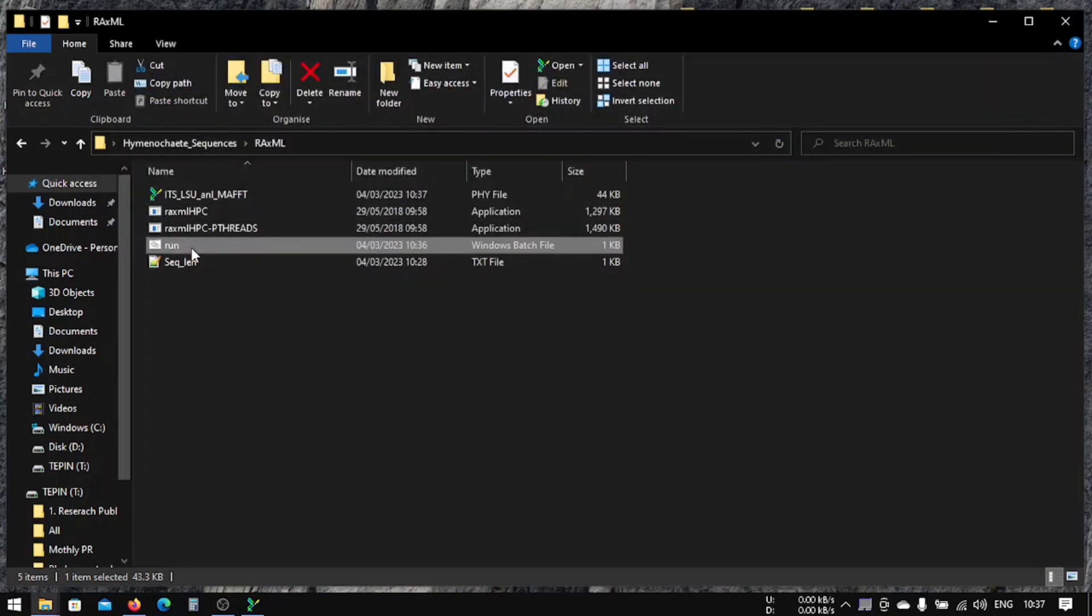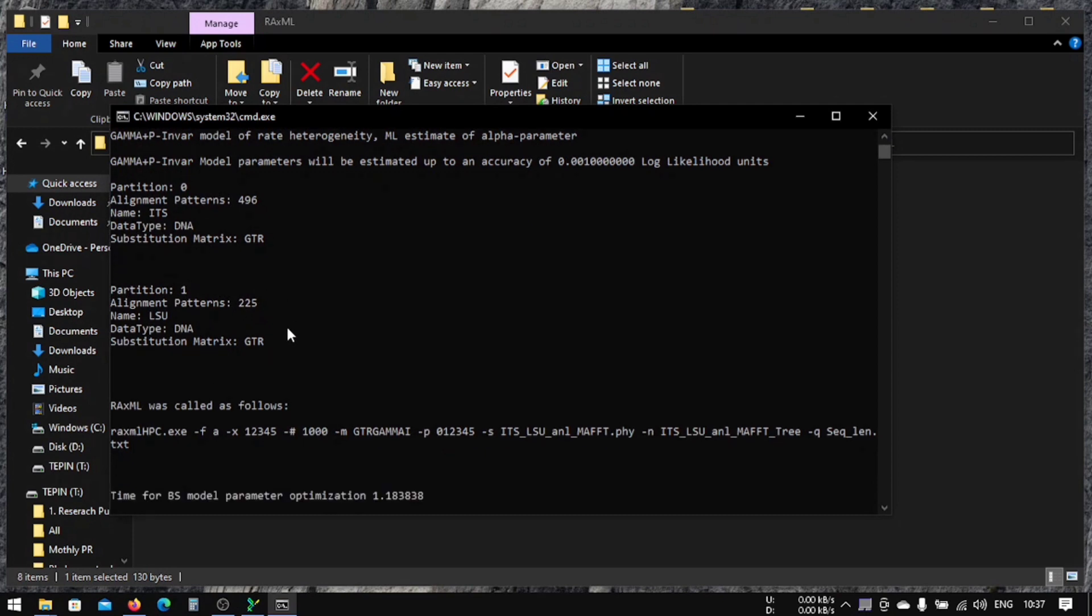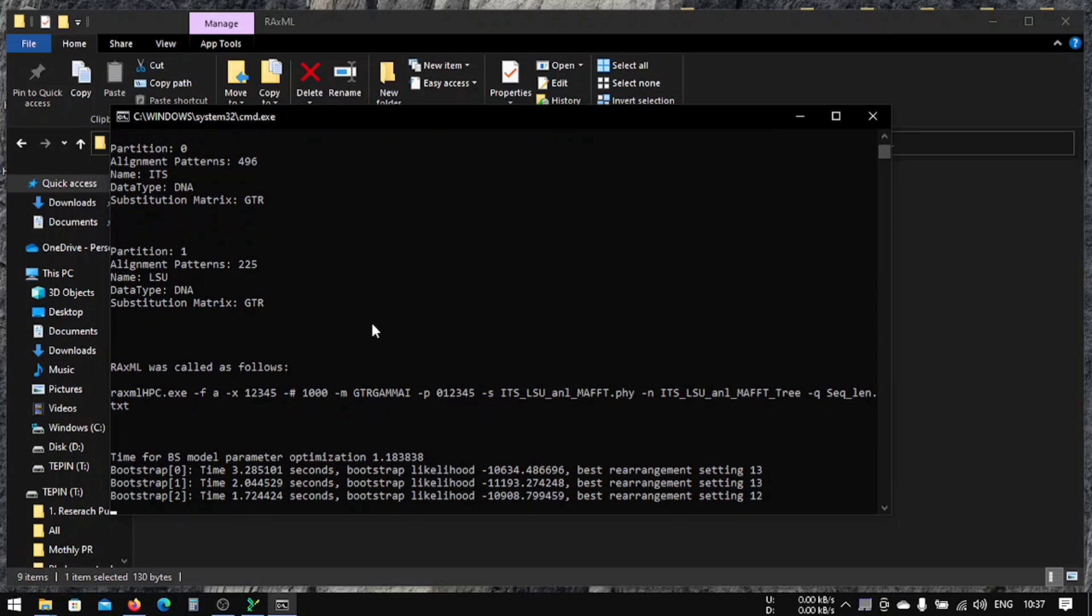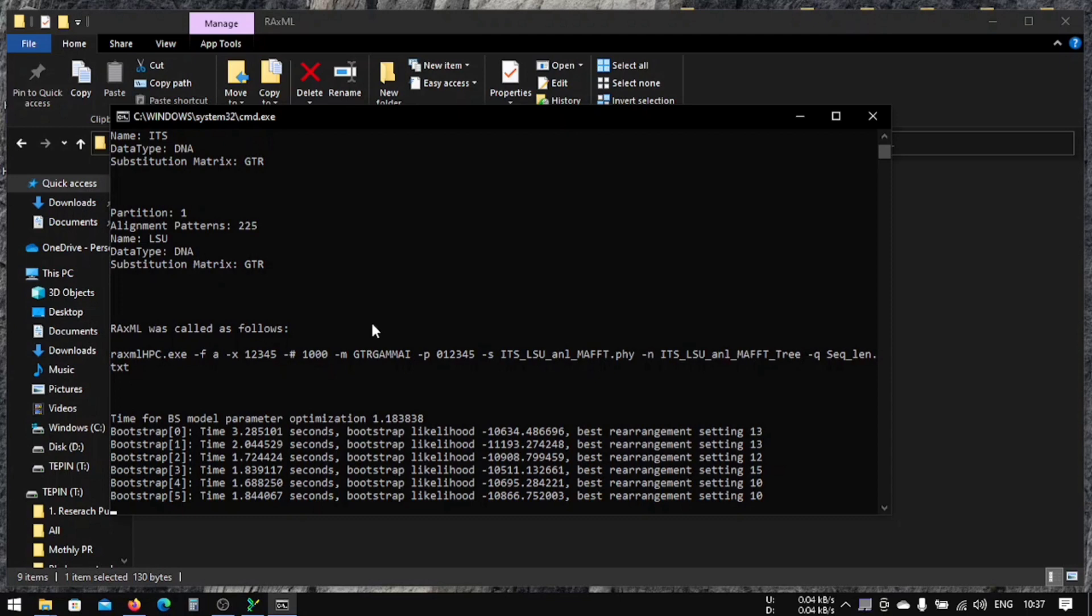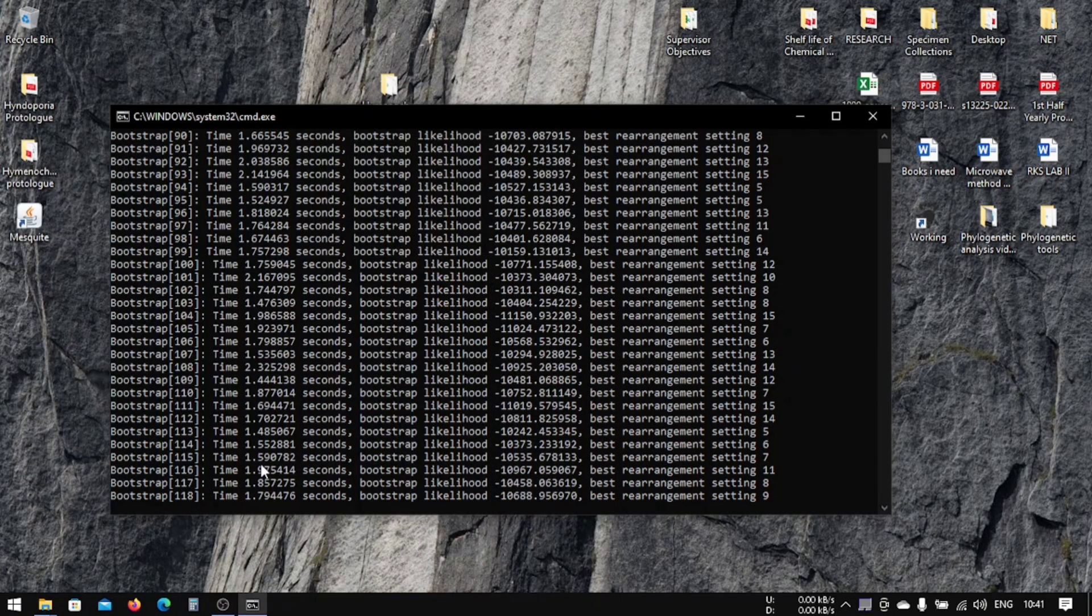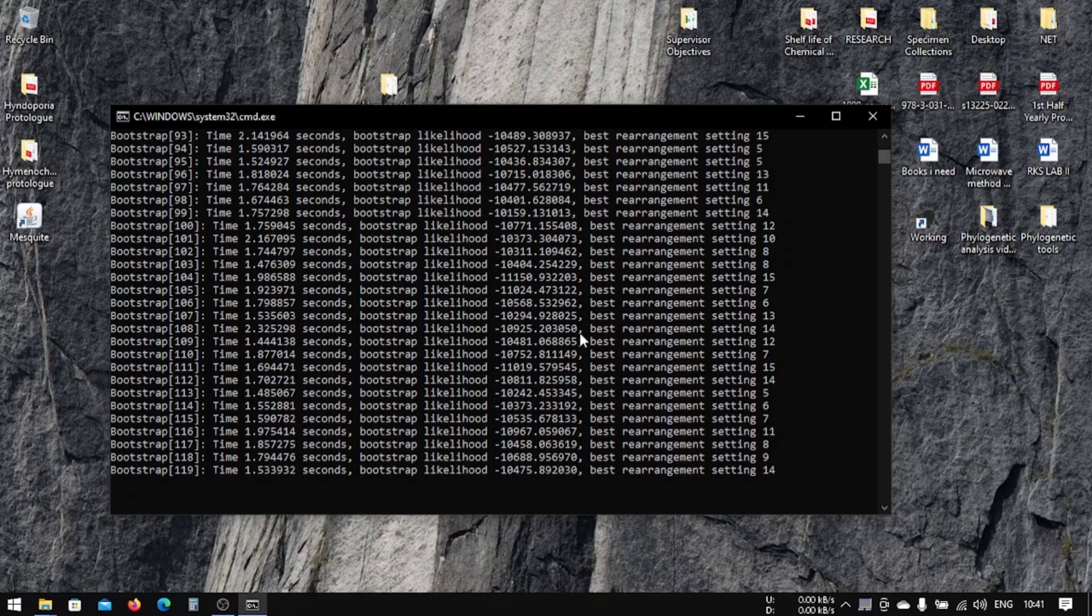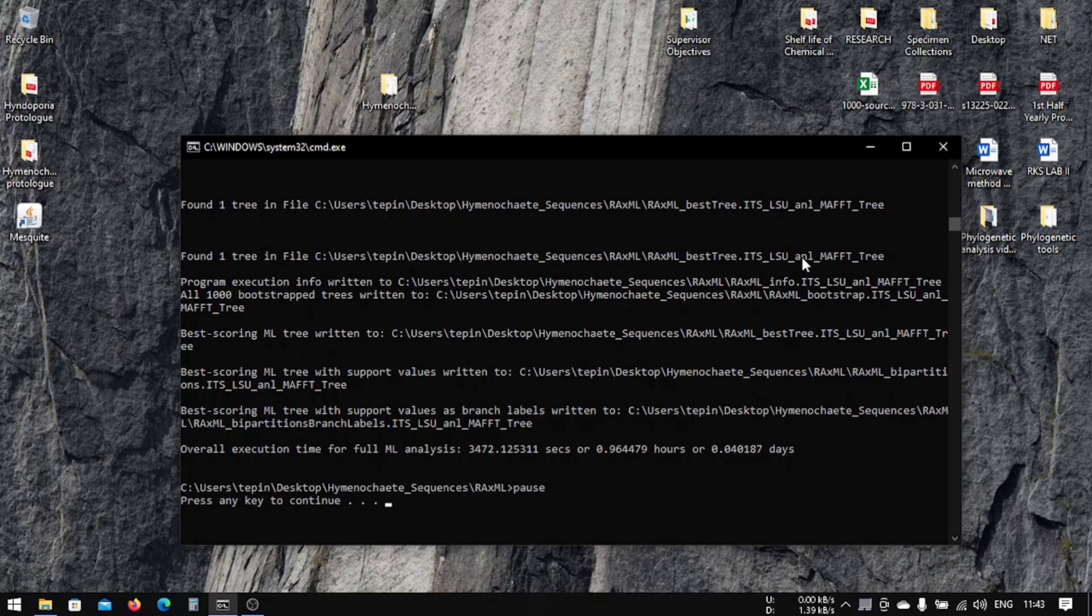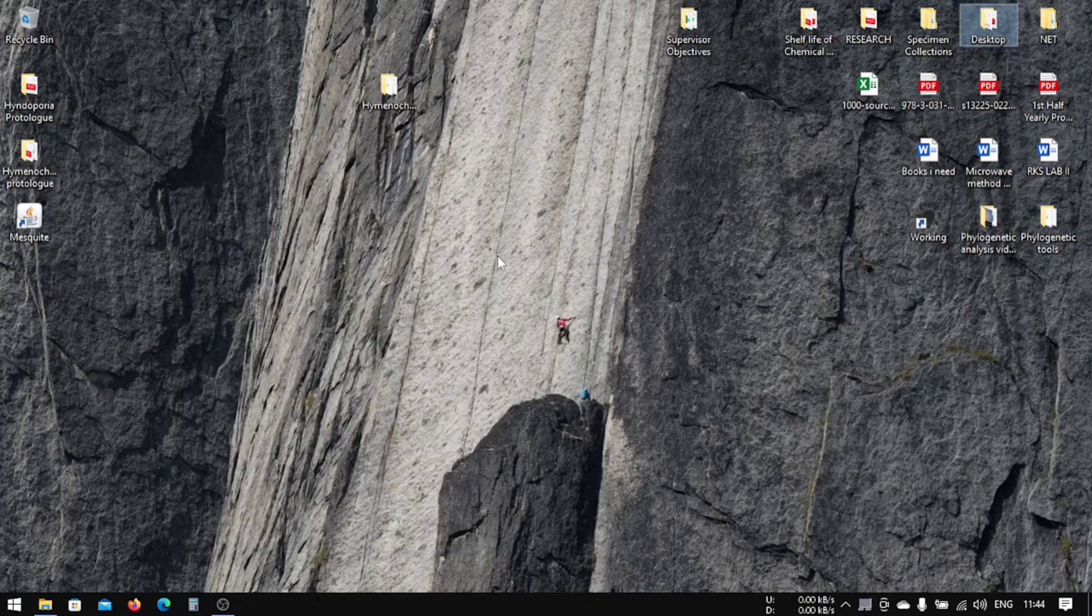Now we run it. It will start doing its bootstrap value, so it is going to take some time, so you have to wait for it. Sometimes you might get clicked here and it will stop running the process, but don't worry, don't close it. Just press Enter and it will continue doing what it was doing previously. So when you're done with ML maximum likelihood analysis in RAxML, this is what it looks like.